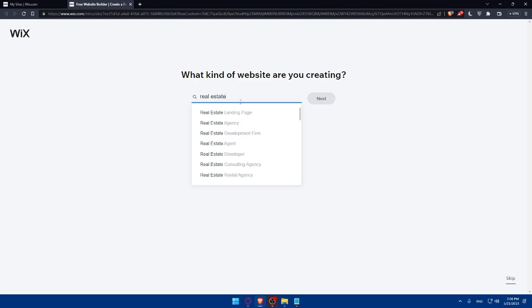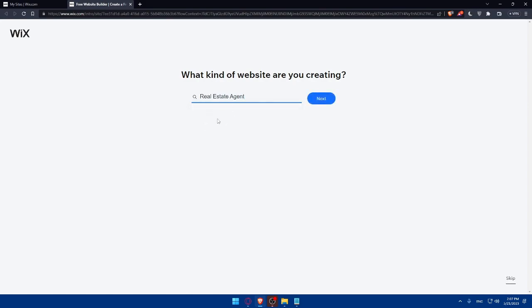As you can see, we have here real estate landing page, agency, development firm, agents, developer, consulting agency, and rental agency. For you, choose whatever suits you. Whatever you would like to do, just choose from here. For me, I'm just going to choose real estate agents and click on next.